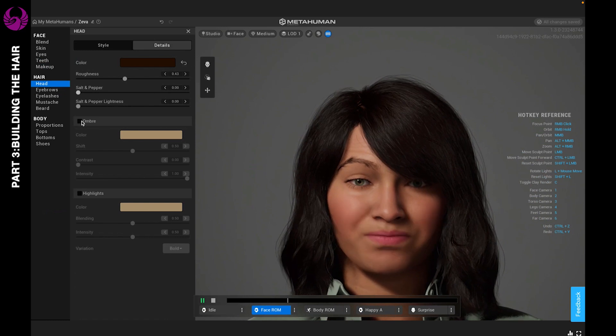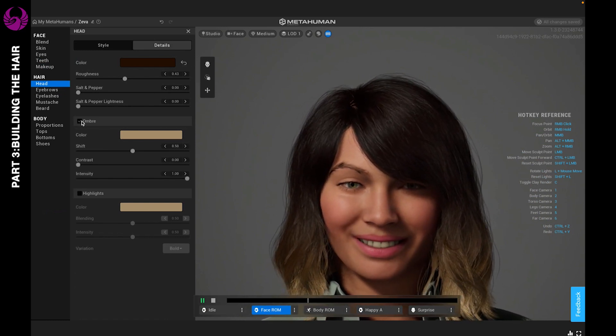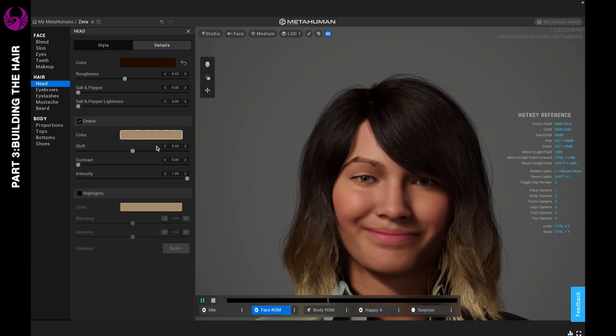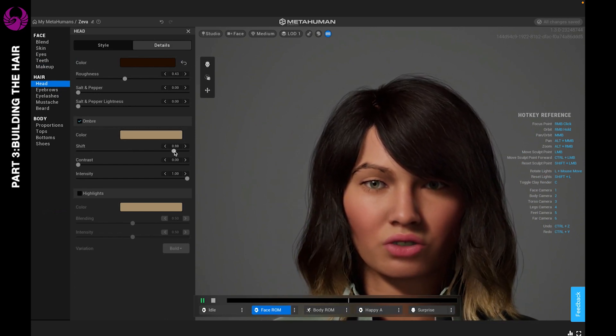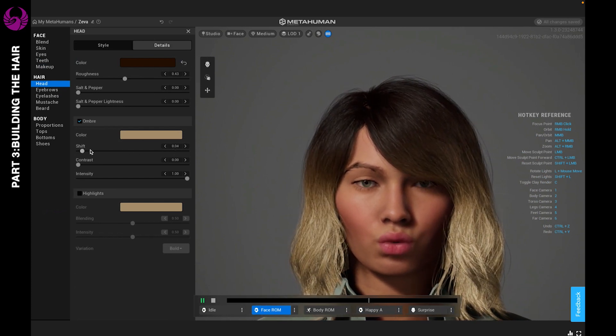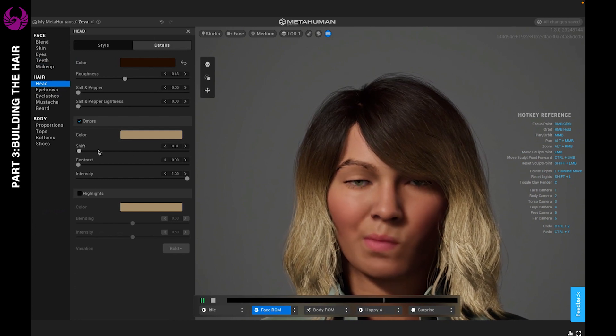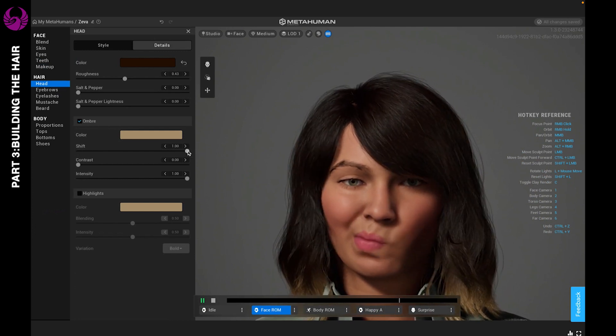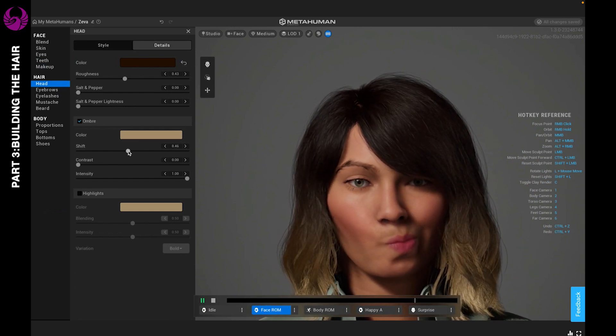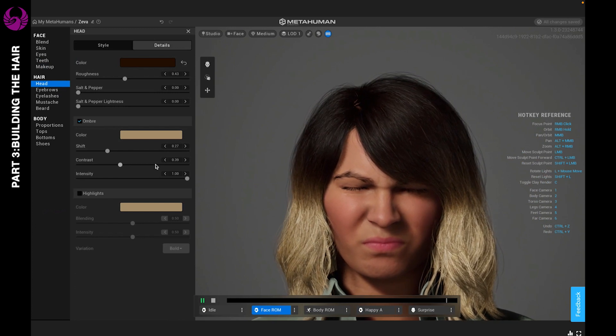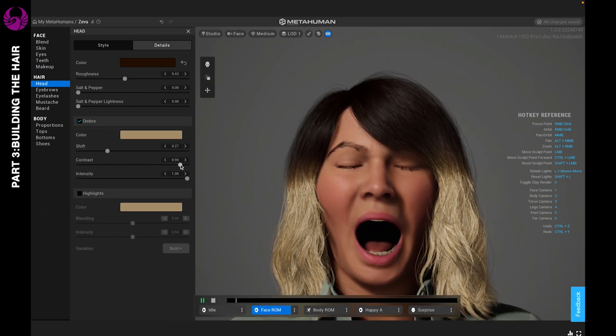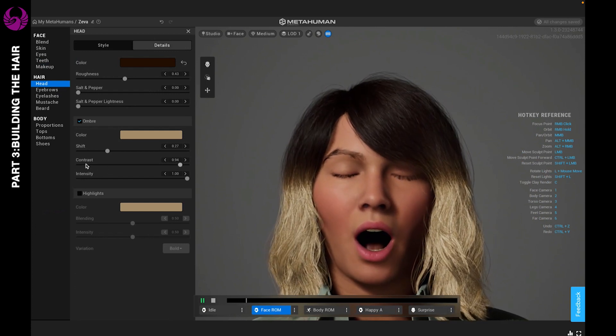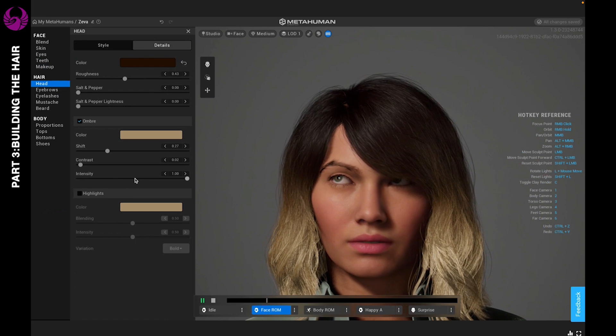What's new is you can add ombre and highlights, which I love. Let's go ahead and add an ombre. Before we change the color, let's decide how much of an ombre we want. We can go all the way up to here or just be at the ends of the hair. You can choose the contrast, how bright you want that ombre to be, as well as the intensity.